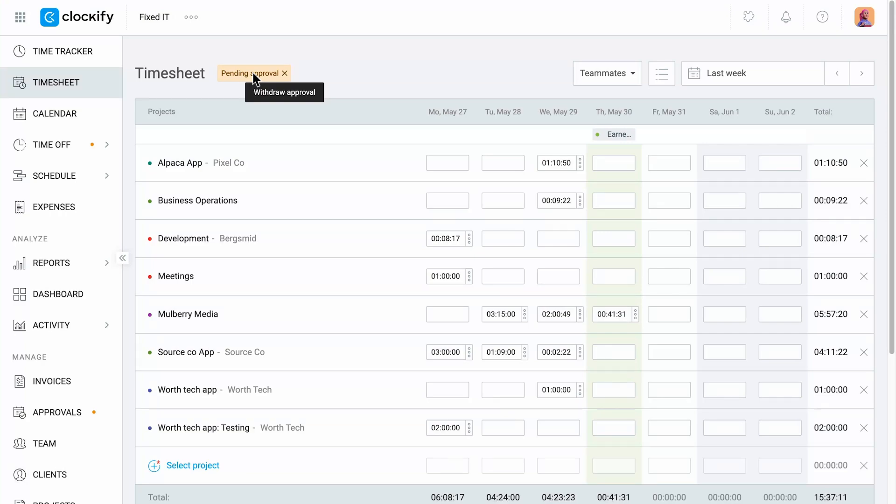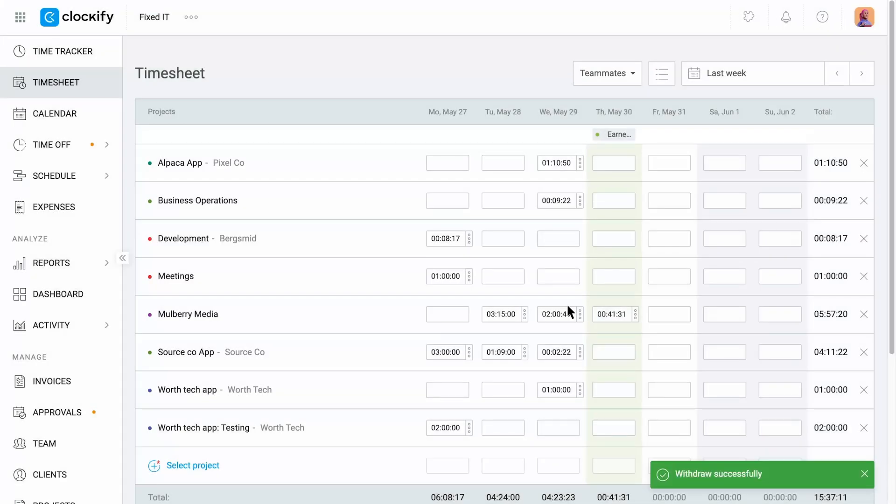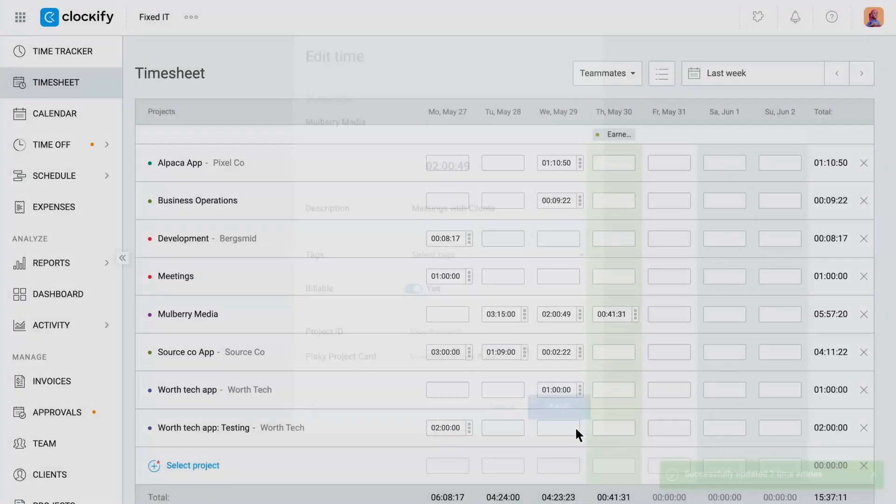If you notice your timesheet isn't complete, simply withdraw the submitted timesheet and add the missing data before submitting again.